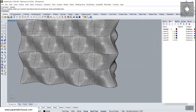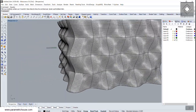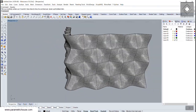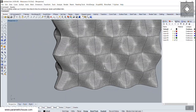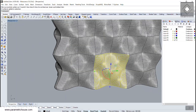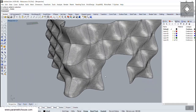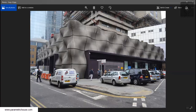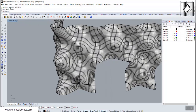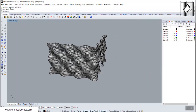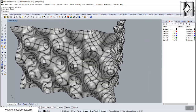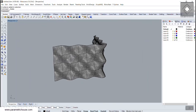We can delete panels wherever we want and define the entrance exactly as shown. The most important thing is how to model this panel in Rhino.